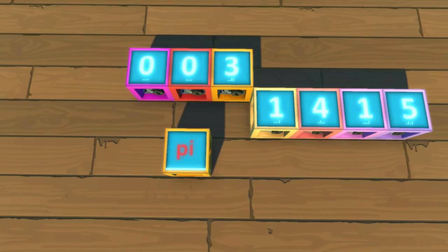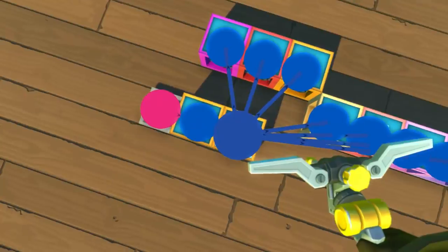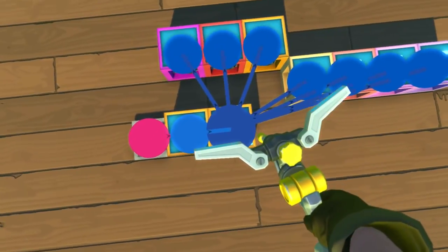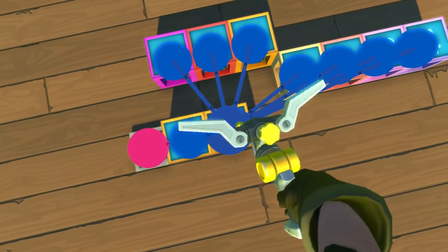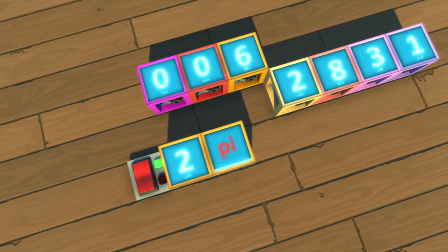The math block also contains another useful constant, pi. You can also give this a number input to multiply pi, for example, 2pi.